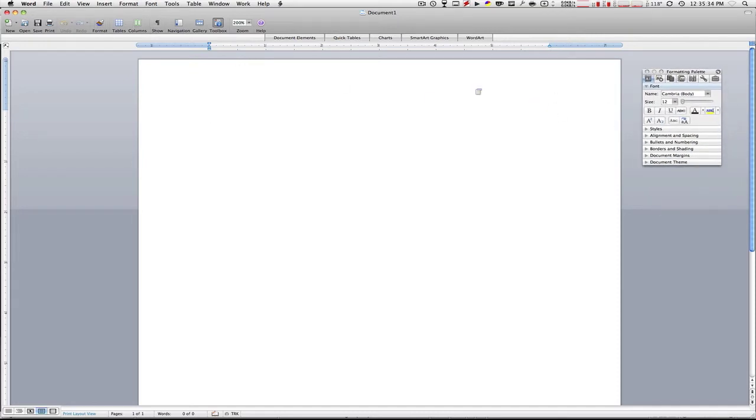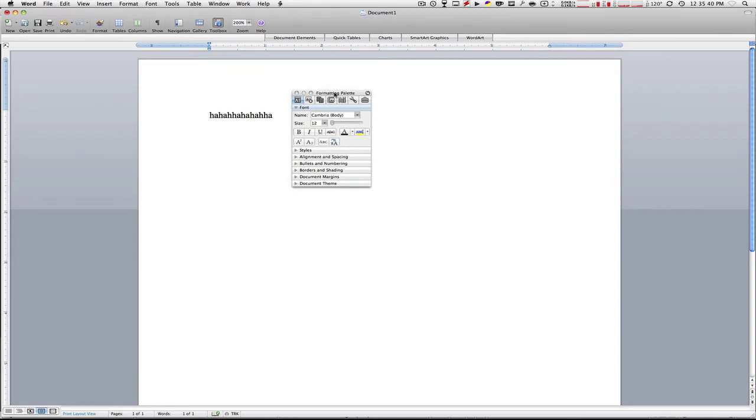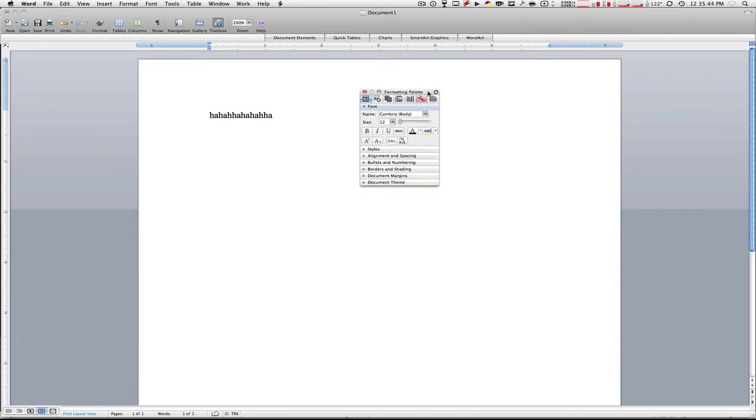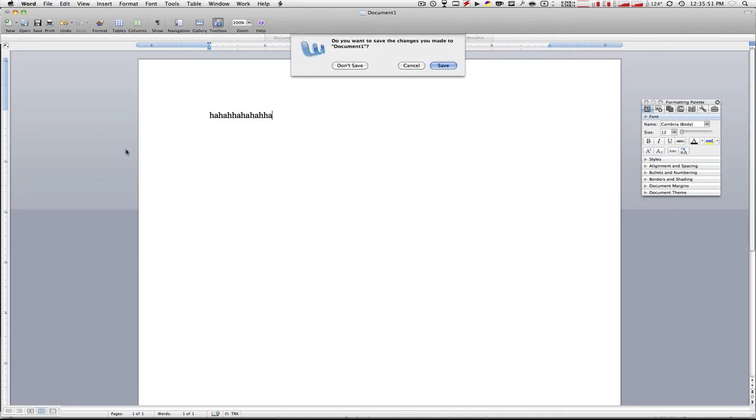This is Word 2008 for Mac, how it looks, how it types. This is the formatting palette - it has all your Microsoft Word needs in here, and you have this at the top. Anyways, that's Microsoft Word.